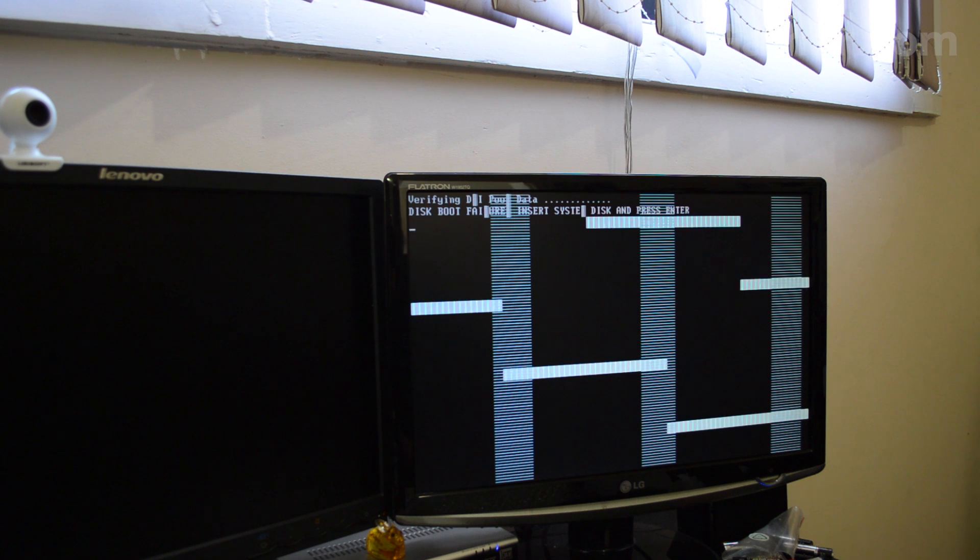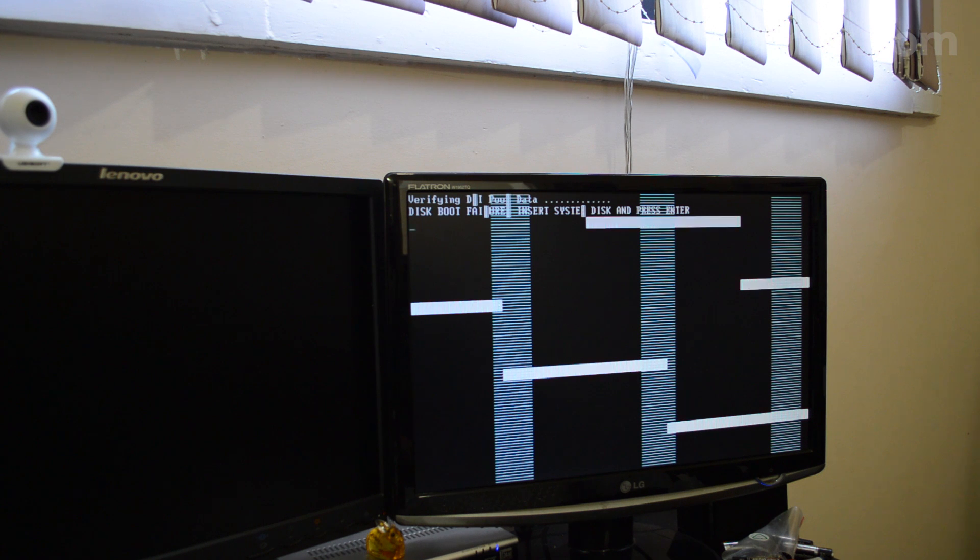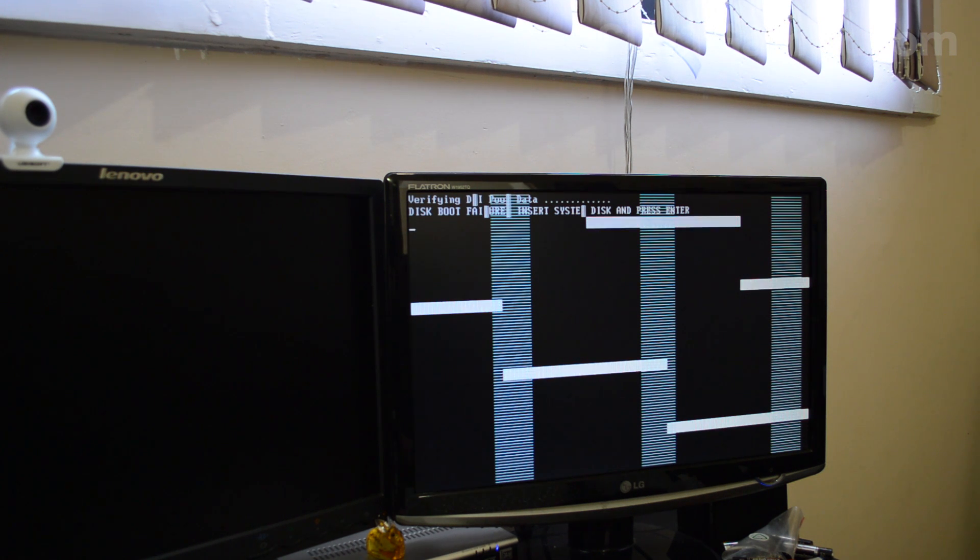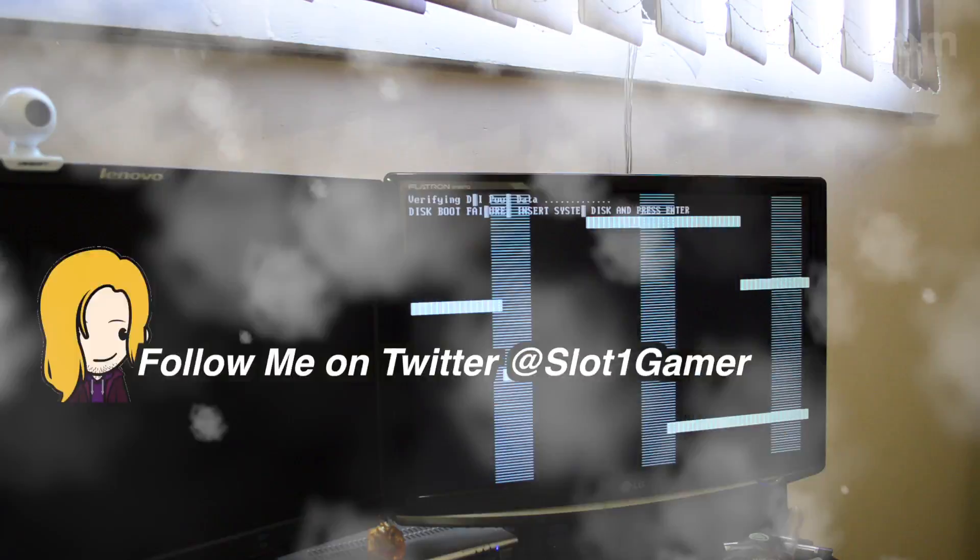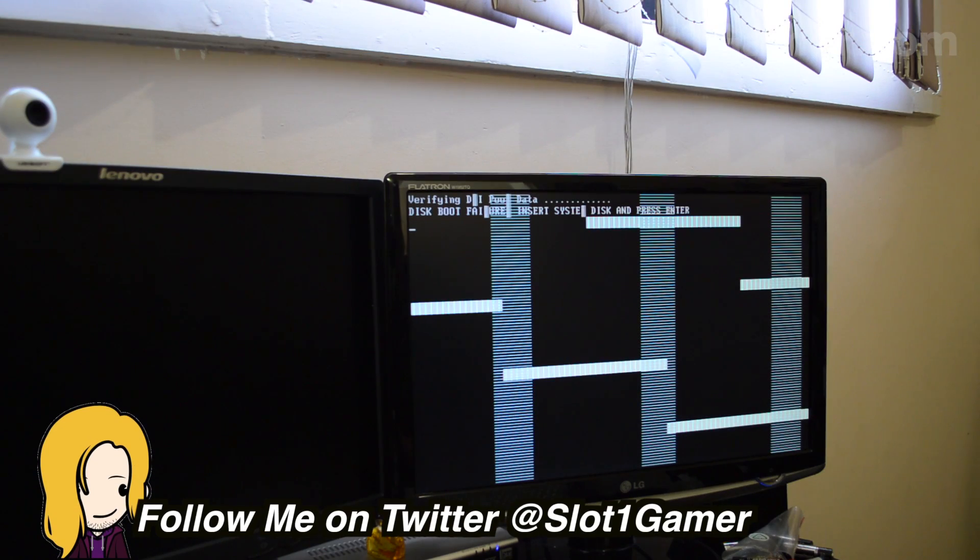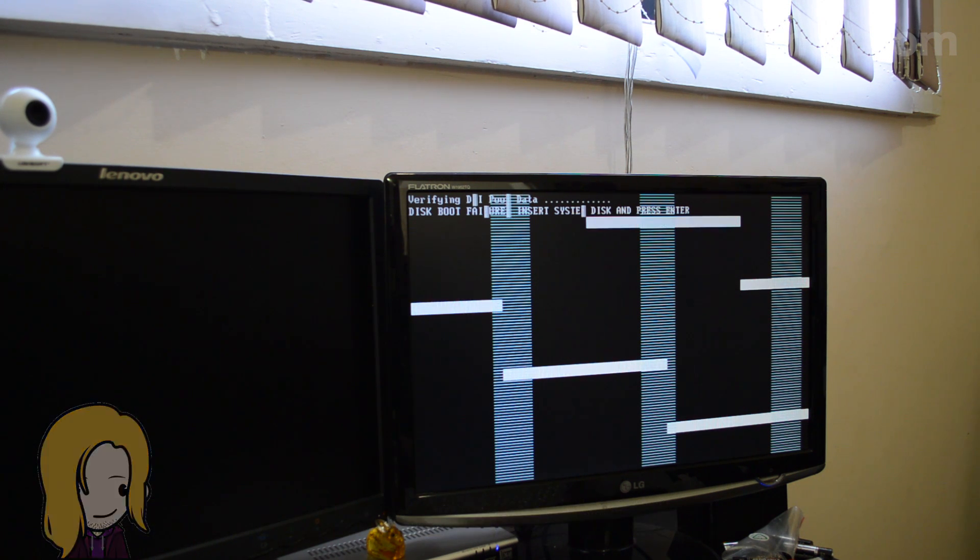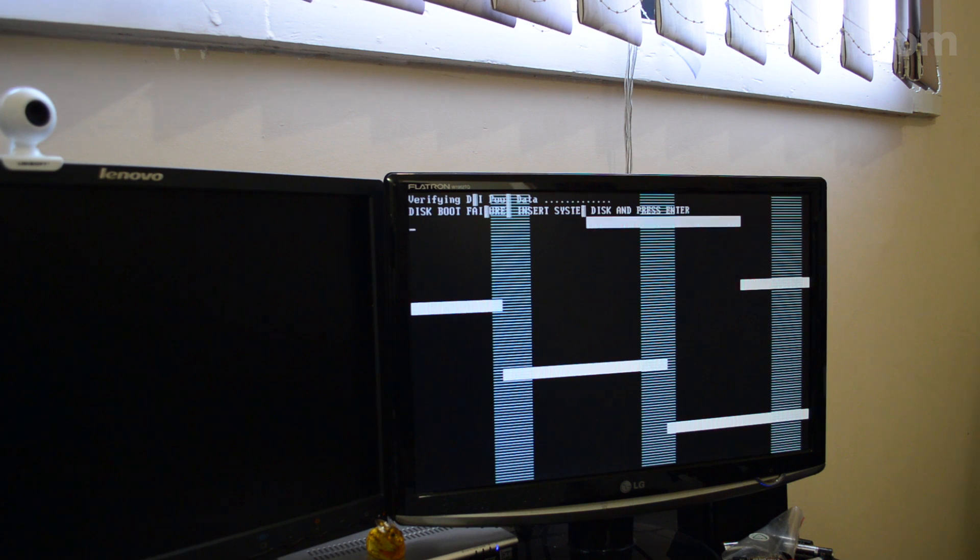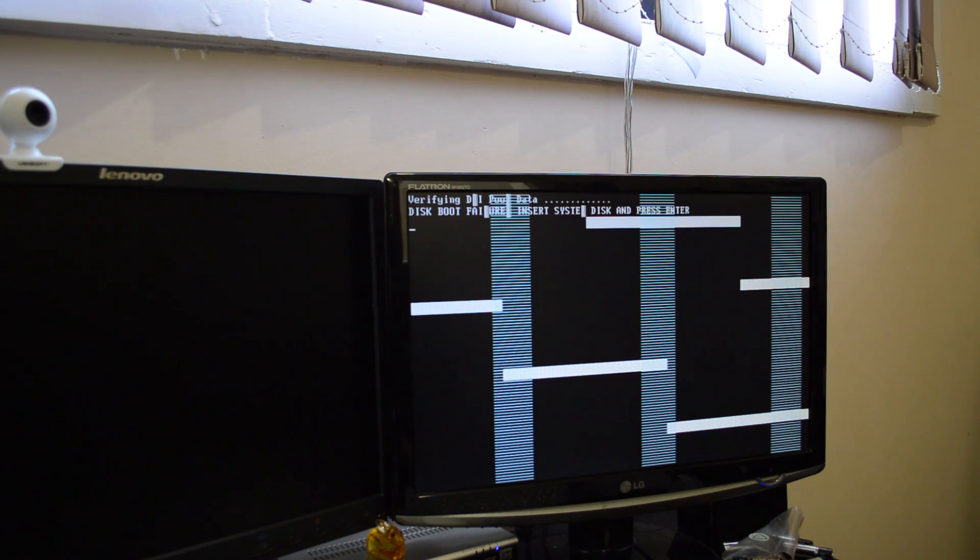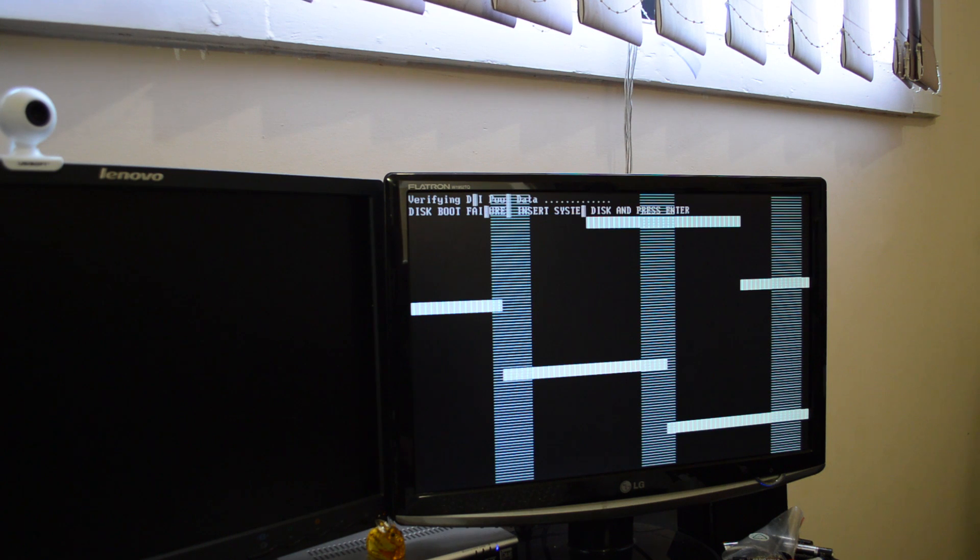There we go. This might be caused by those capacitors maybe, but this seems more like a memory issue. I'll probably have to reflow this. I need to get some more liquid flux and everything. The card's working at least. I'm running this on DVI. Anyway, catch you next time.